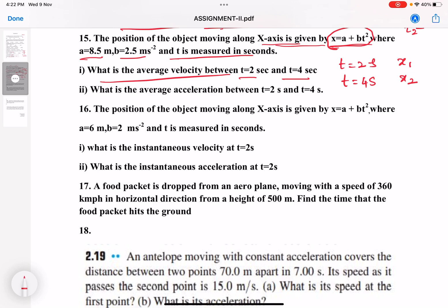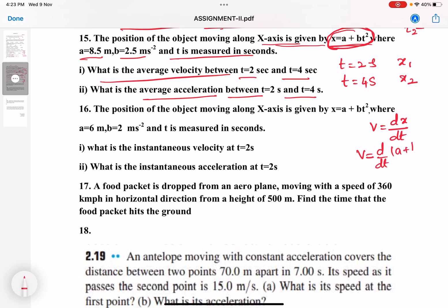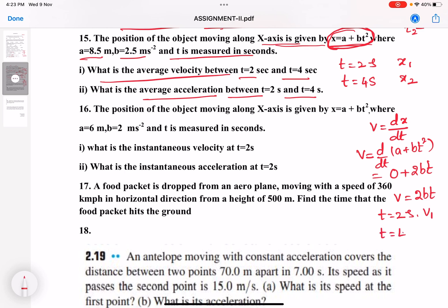For average acceleration between t equal to 2 and 4 seconds, first find velocity: v equals d/dt of x equals d/dt of (a plus bt²). The derivative of a is 0, and the derivative of bt² is 2bt. So velocity equals 2bt. Substitute t equal to 2 to get v1, and t equal to 4 to get v2. Average acceleration is v2 minus v1 divided by t2 minus t1.